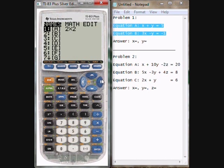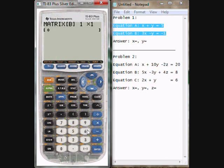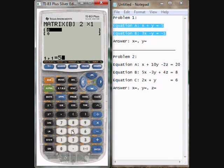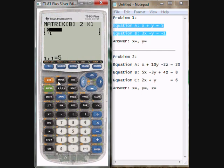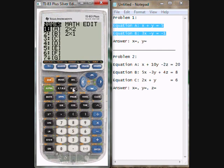Then I'll go and make matrix B. So enter. This will need to be a 2x1 matrix. So hit 2 and it sets it up for me. Now I'm going to enter the 5 and the negative 1. And there we have that. Go back to matrix — it shows both of them there.